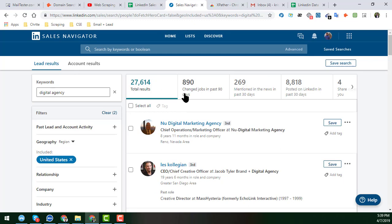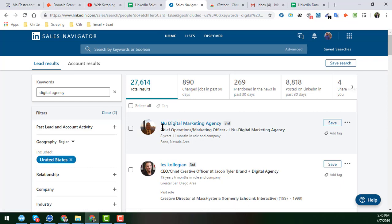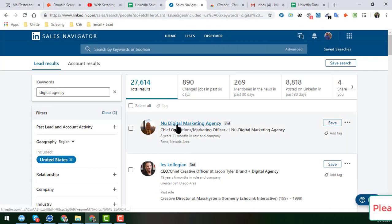You can see this is the search and filtering result I got using a specific keyword, location filter, and I got a total of 27,641 results. Now I will scrape all the names from that search result.